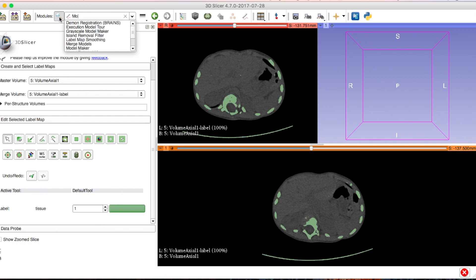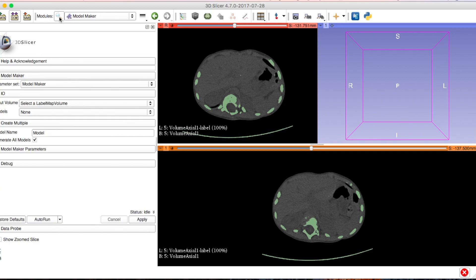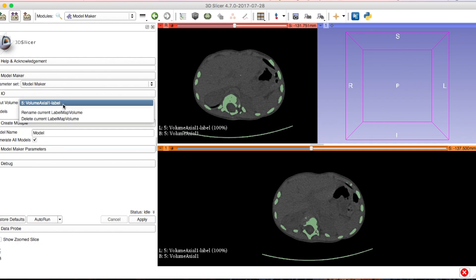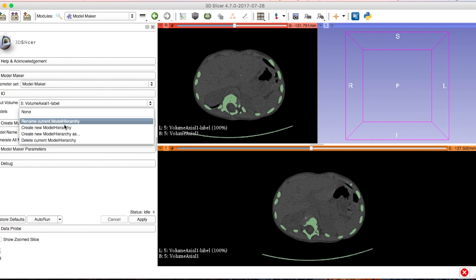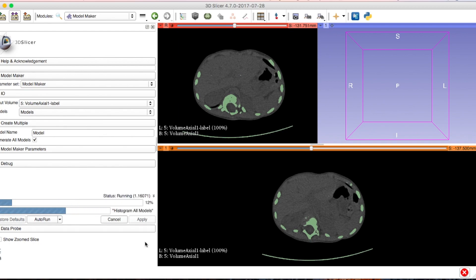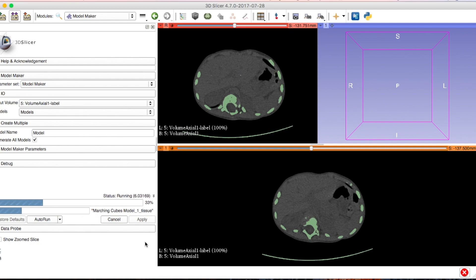Scroll down to where it says 'Input Volume', select that, and the scan number and volume — such as 'Axial One Label' or whatever plane you're working in — will pop up. Click that, then scroll down to 'Models', click 'Create New Model Hierarchy', and click Apply. This does take a minute the very first time.